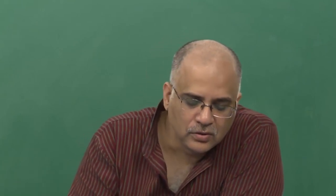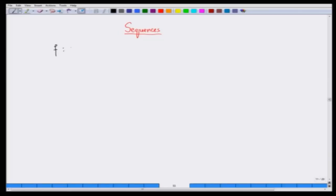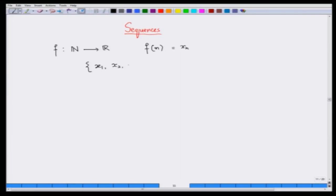Now let me consider a function which is the same as counting, but I am trying to map the set of natural numbers to a set R of real numbers. This map takes an element n and maps it to a real number x_n, and if I list down exhaustively all the outputs that I get, then that exhaustive list is called a sequence. A sequence is not representing the range of the function.